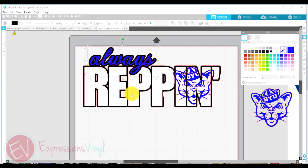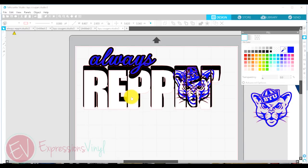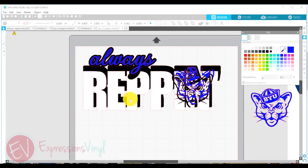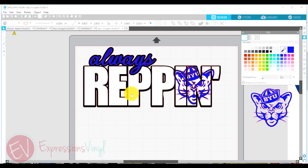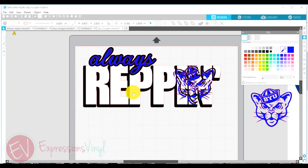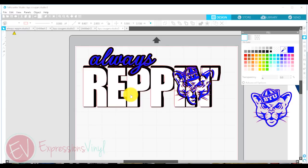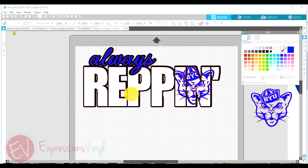you can see as I pull my word Reppin out, you see how it subtracted that Y that went into the P. You can see how it subtracted. That's exactly what I wanted it to do so that there's not so many layers on my final project.